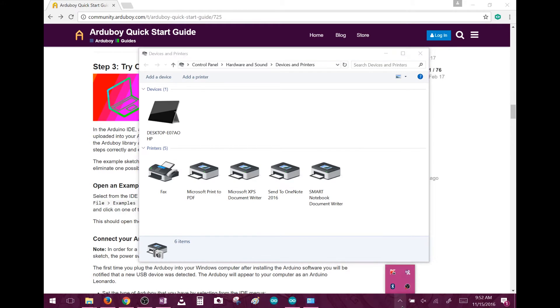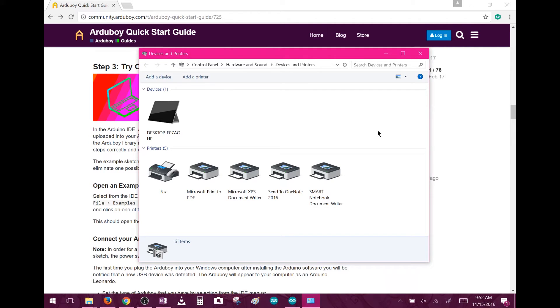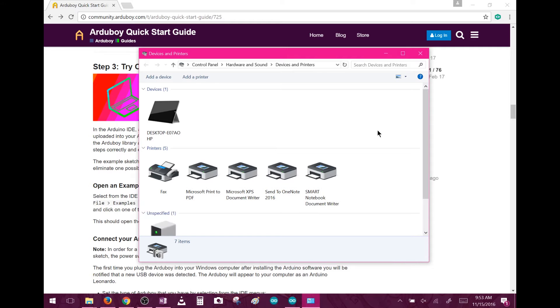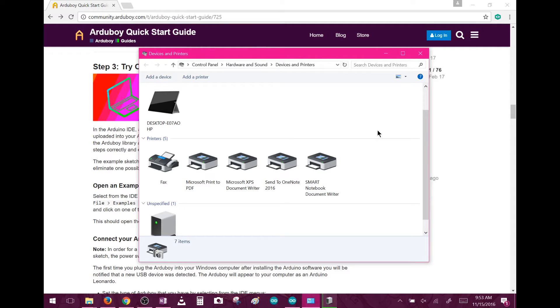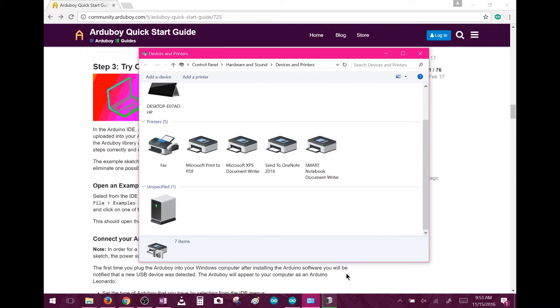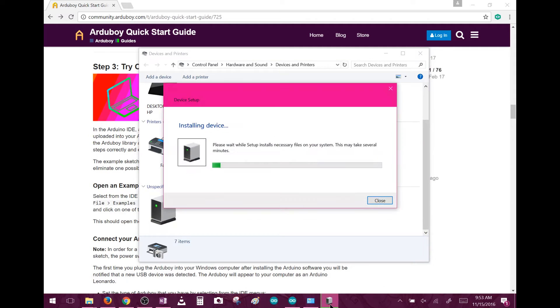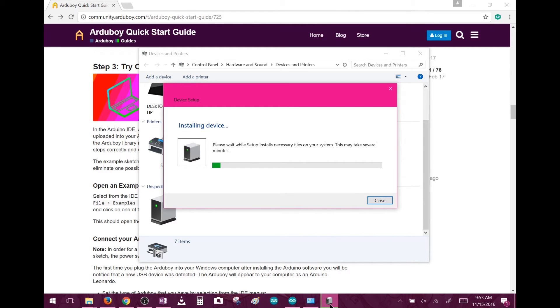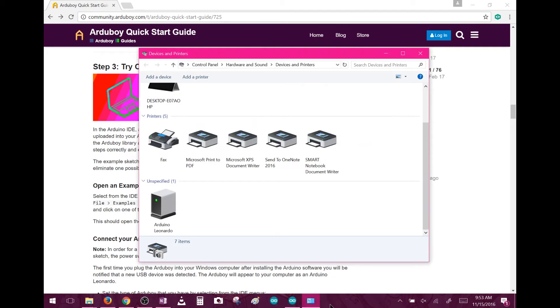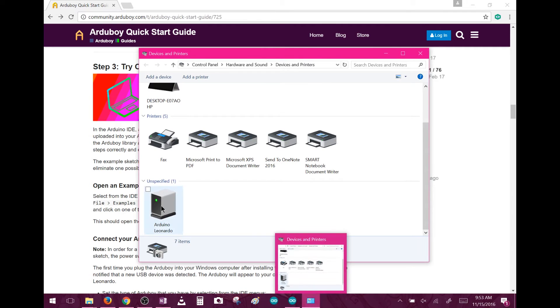Now we're going to connect the Arduboy to the computer with the included USB cable. If you just plug it in, you'll see the red light come on the board, but nothing populates in your computer's devices. That's because the Arduboy has to be turned on in order for the computer to see it as the programmable Arduino. Wait for Windows to install the device driver, and it should eventually populate as an Arduino Leonardo.